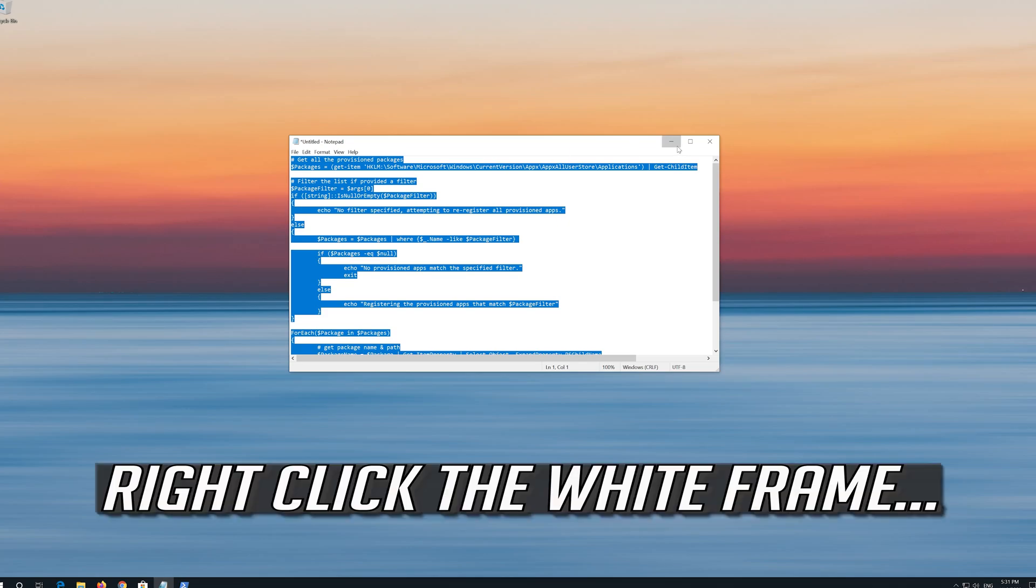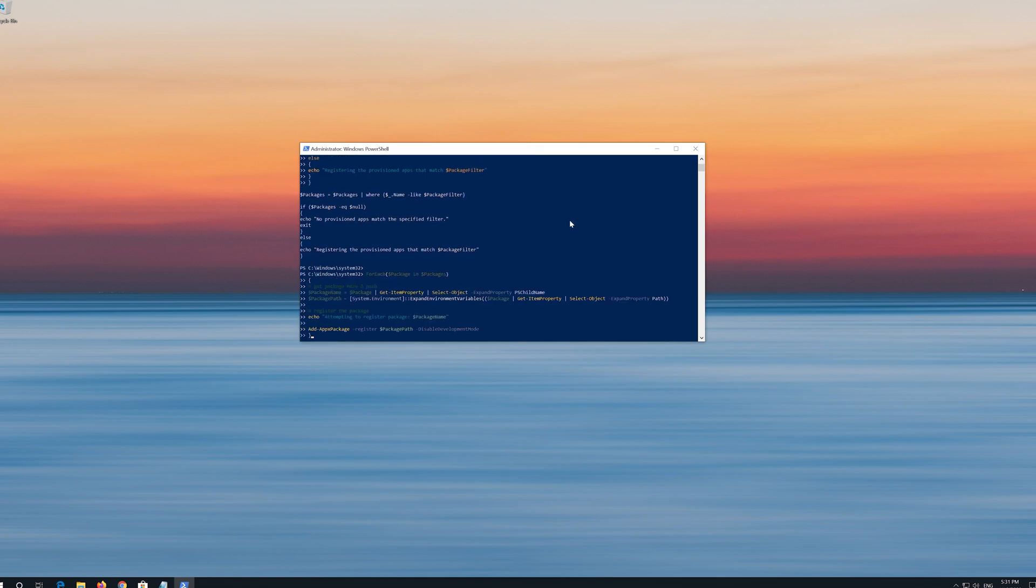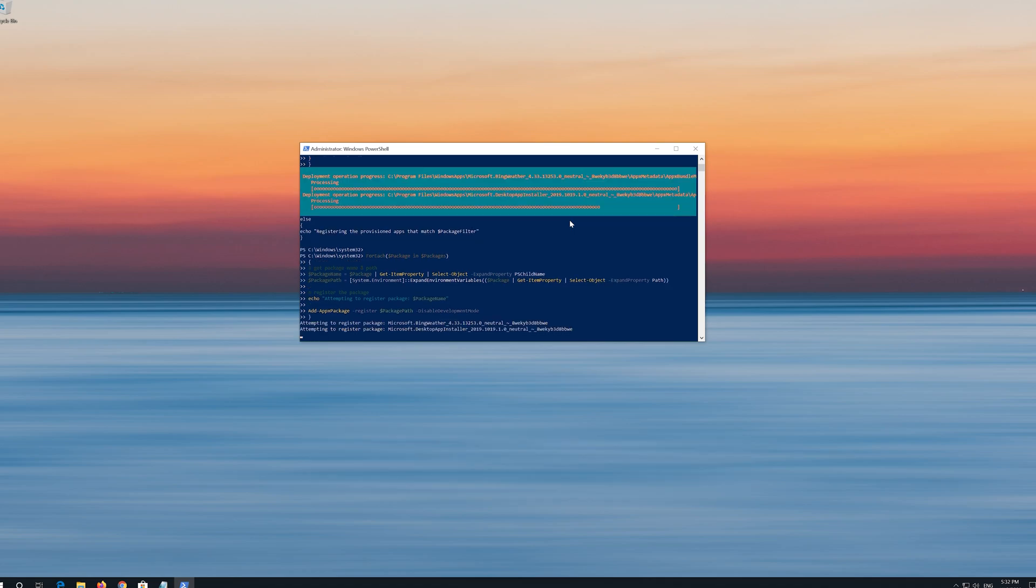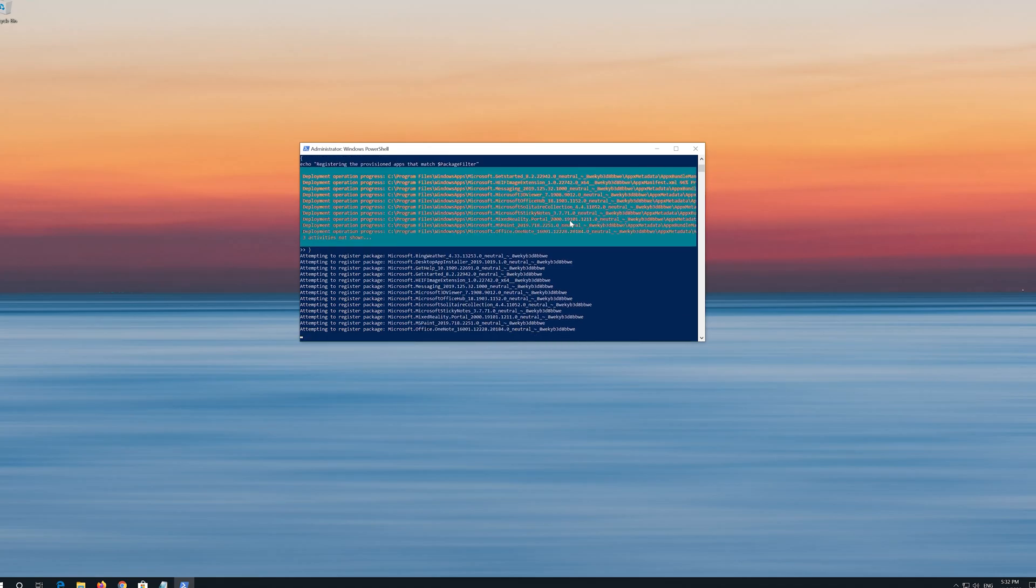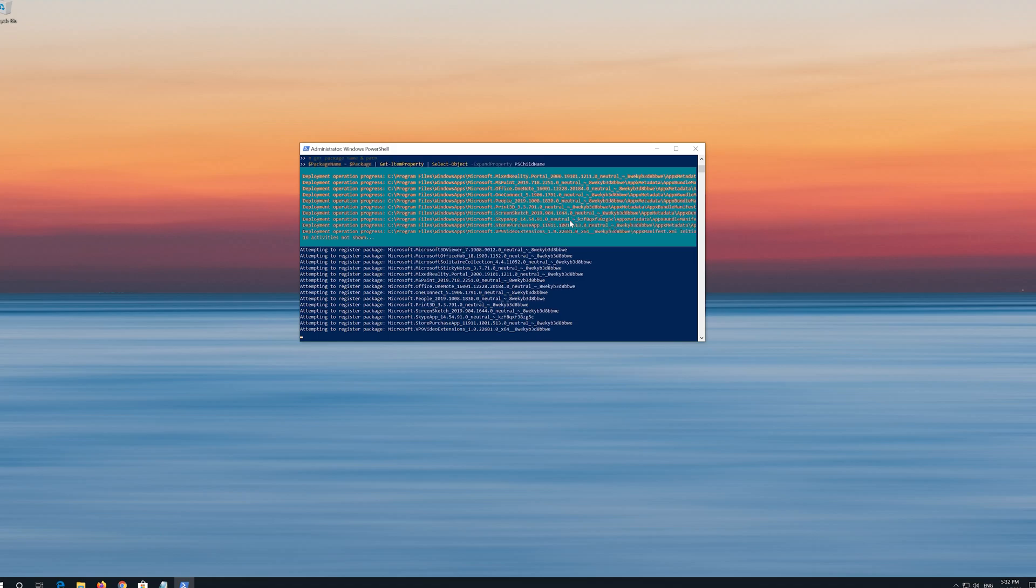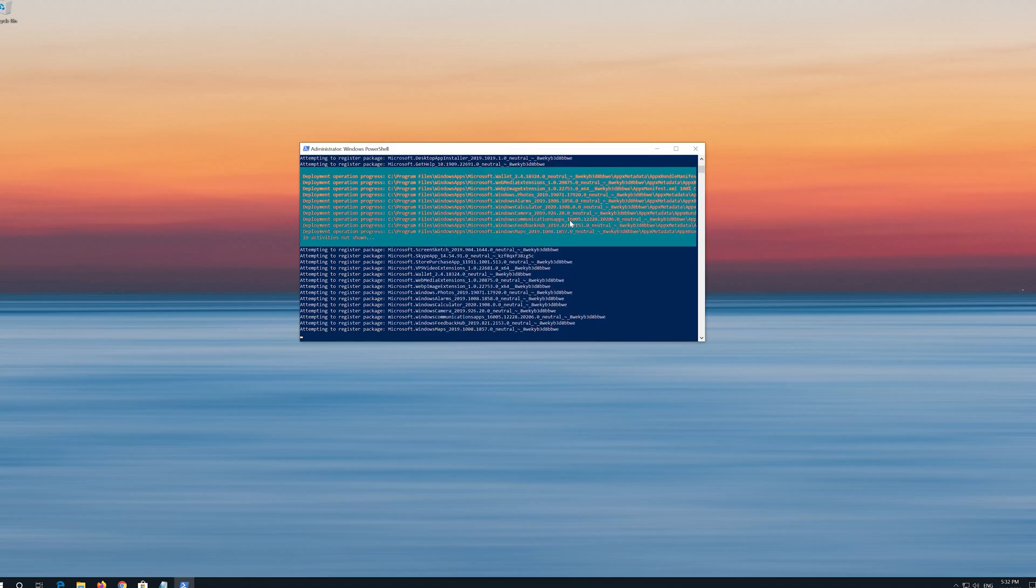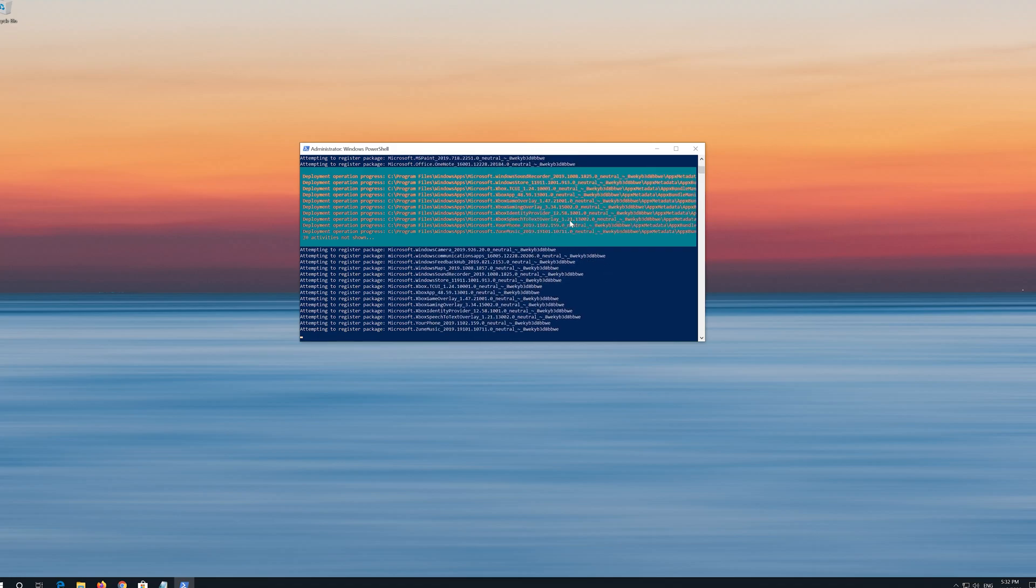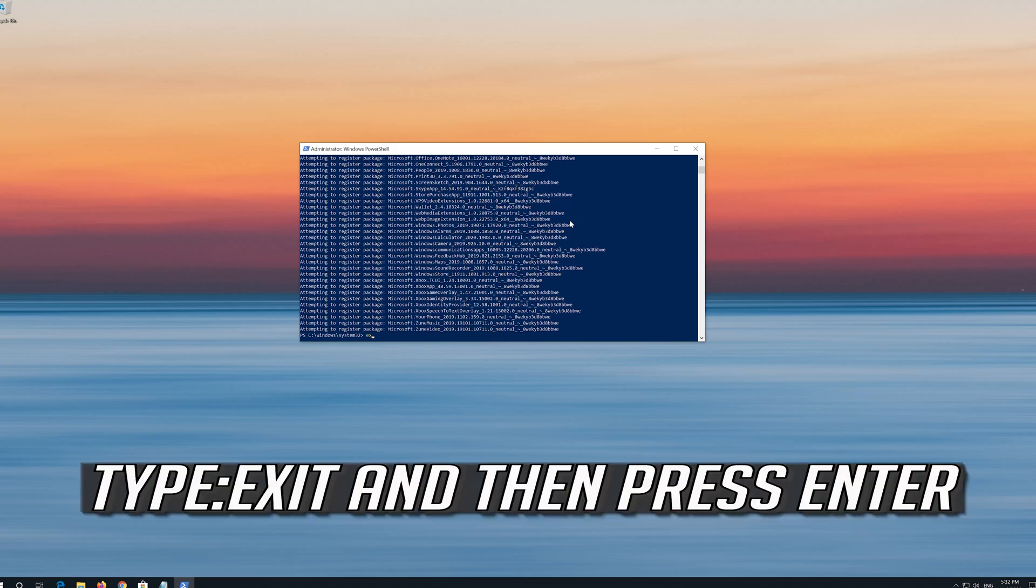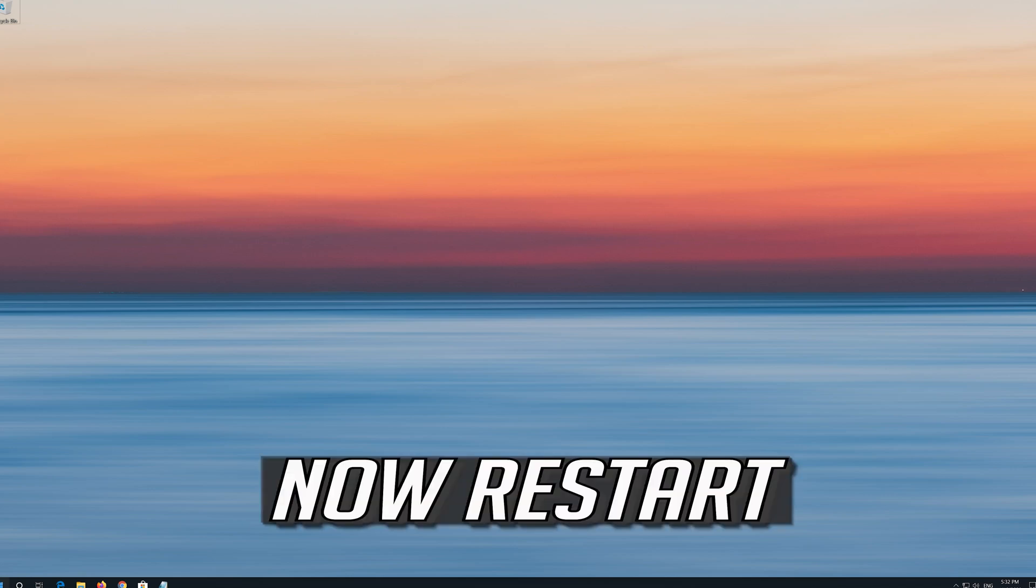Right click the white frame. Select Edit and then Paste. Press Enter. Press Enter. Type Exit and then press Enter. Now restart.